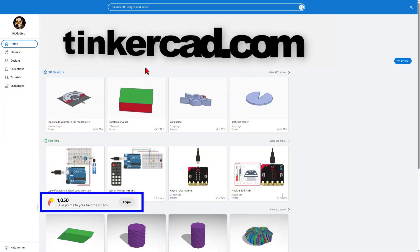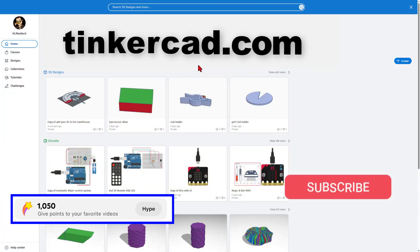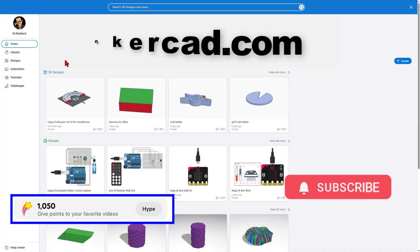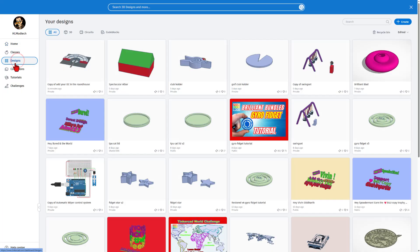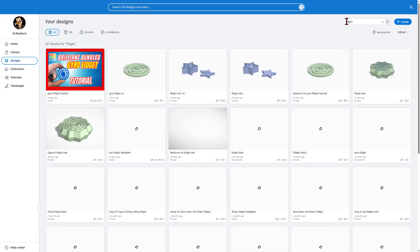This is Tinkercad.com. Of course, you can get there with the link above. I simply choose Sign In with Google. This is the homepage. Right here are our designs. Now, we're going to do a quick history lesson. If I search fidget, this searches my designs right here.